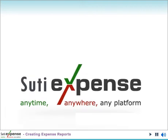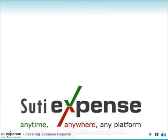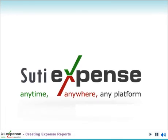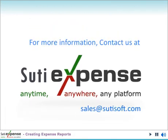SUTIExpense, allowing you to manage your business future today. Contact us today for a free trial or demonstration of SUTIExpense, your affordable and intelligent solution for online travel expense management.